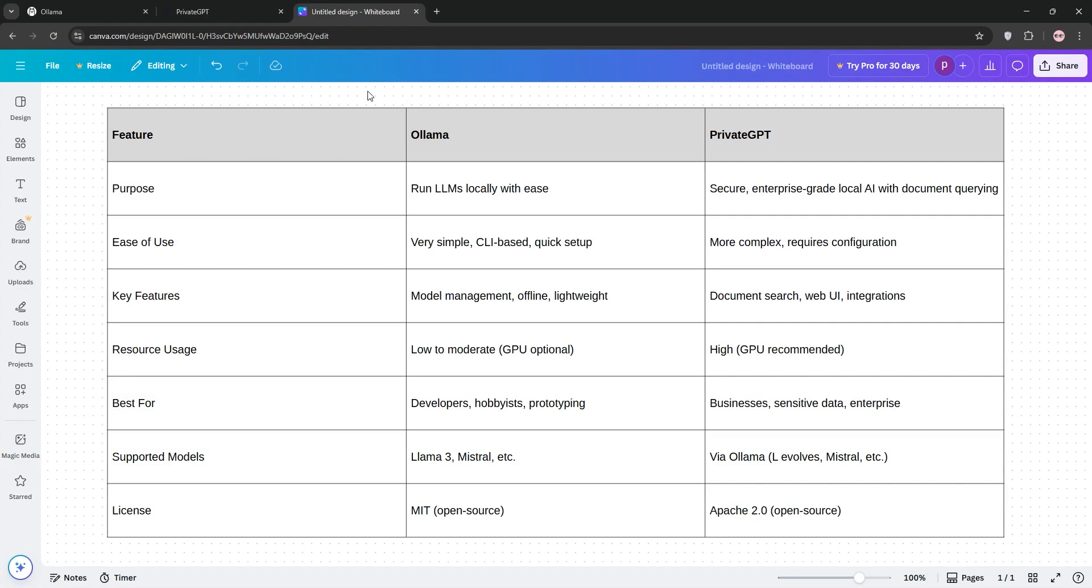So, which is better? If you're a developer or tinkerer looking for ease and speed, Olama's your pick. For businesses needing robust, secure handling, Private GPT wins. Both are awesome for local AI, just match them to your goals.